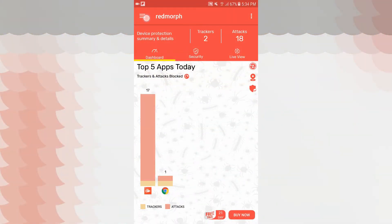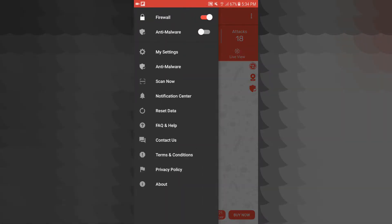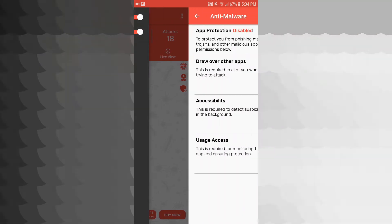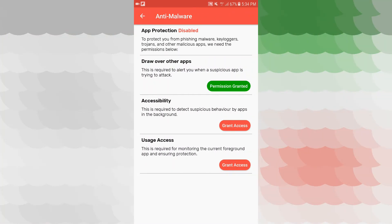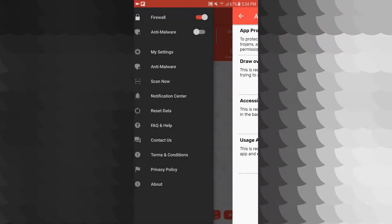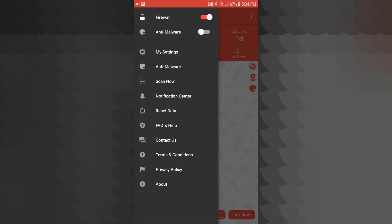Open it in the top left. The firewall is already enabled and the anti-malware is already off, so you can enable that. App protection is disabled — draw over the apps. Permission granted, accessibility grant access, usage access. This is my settings.